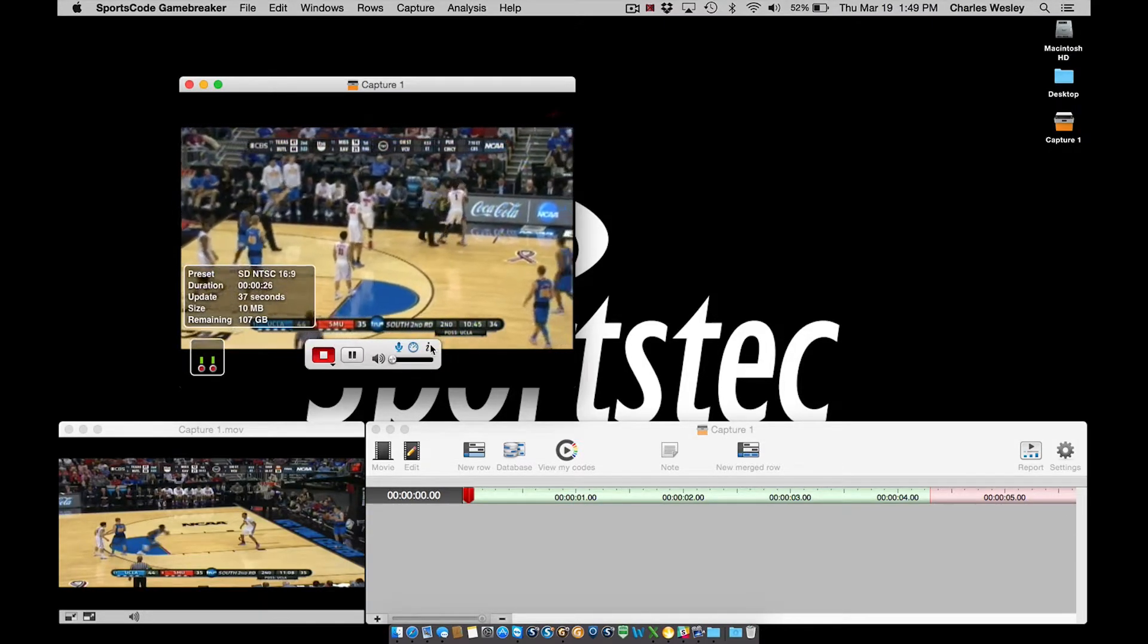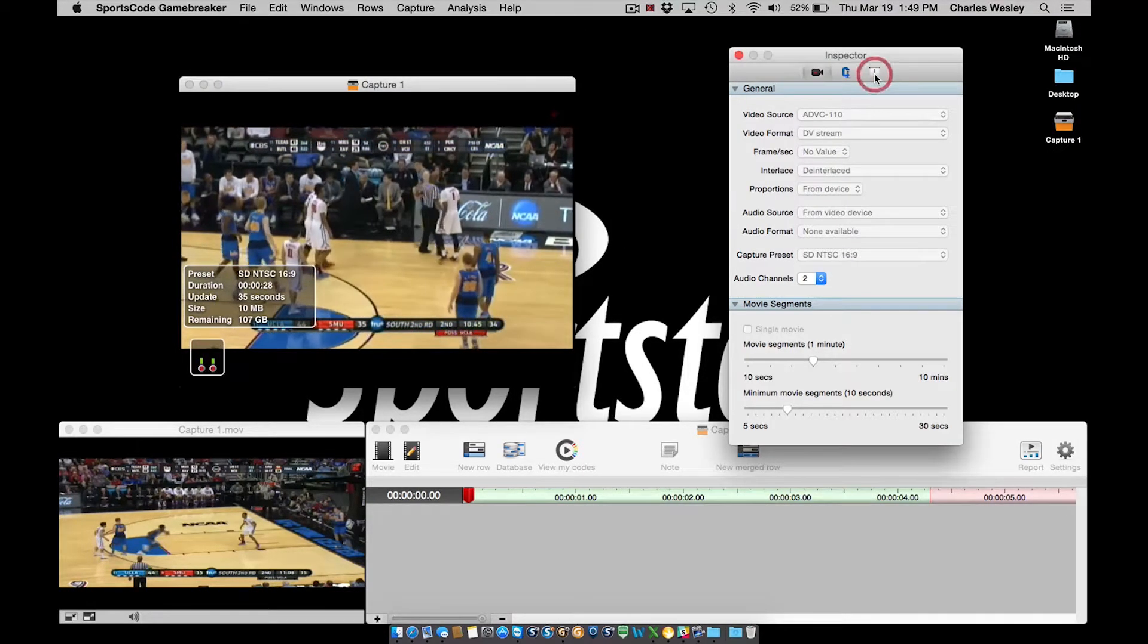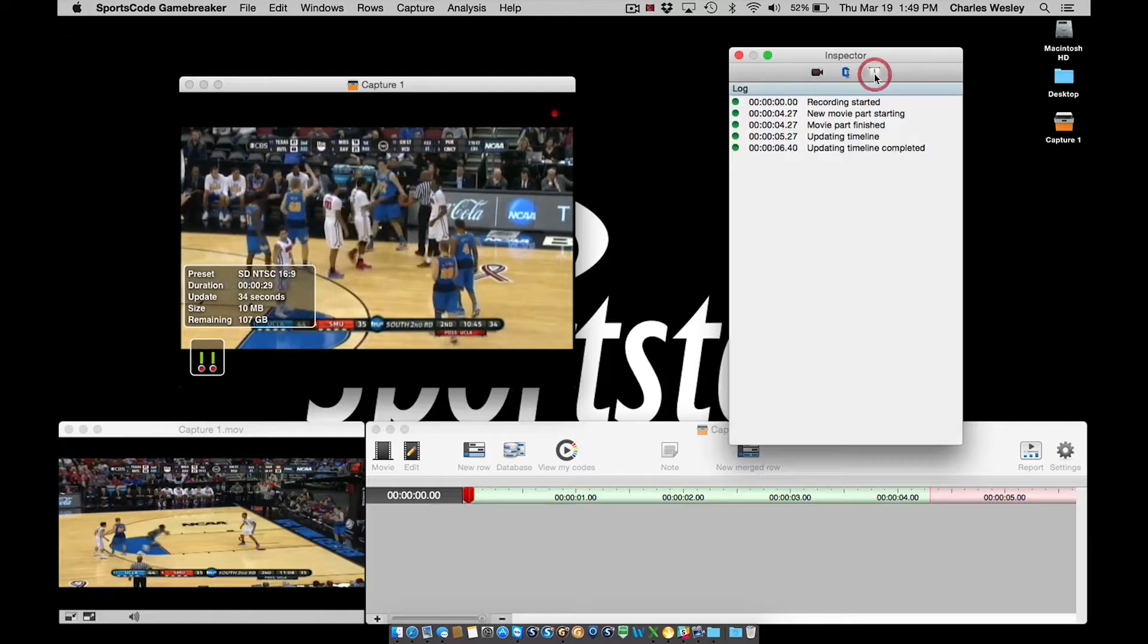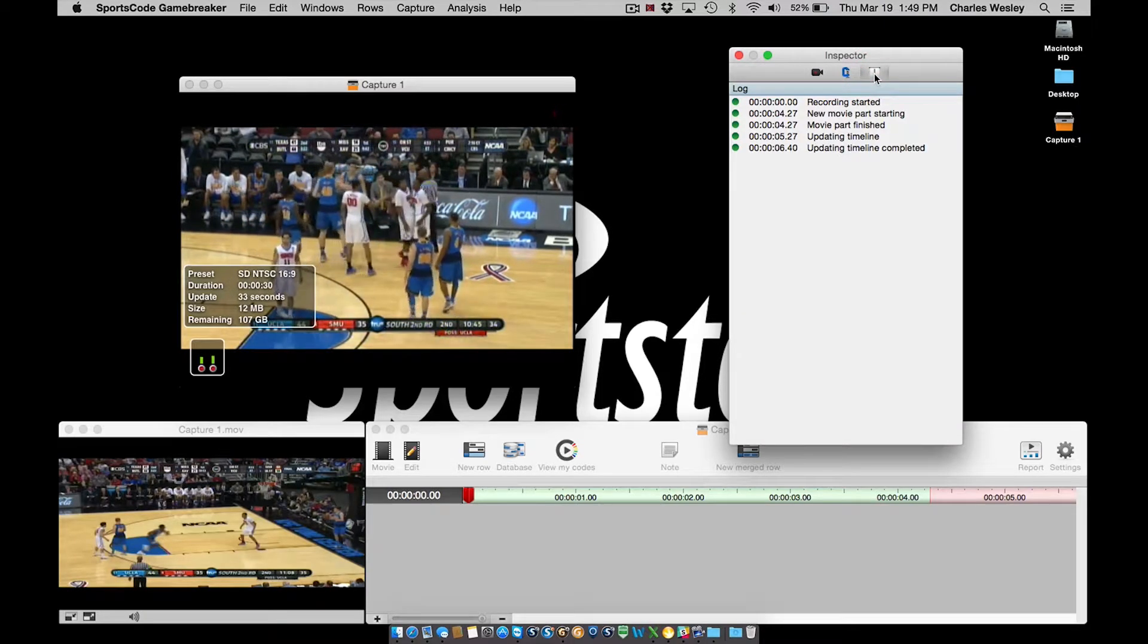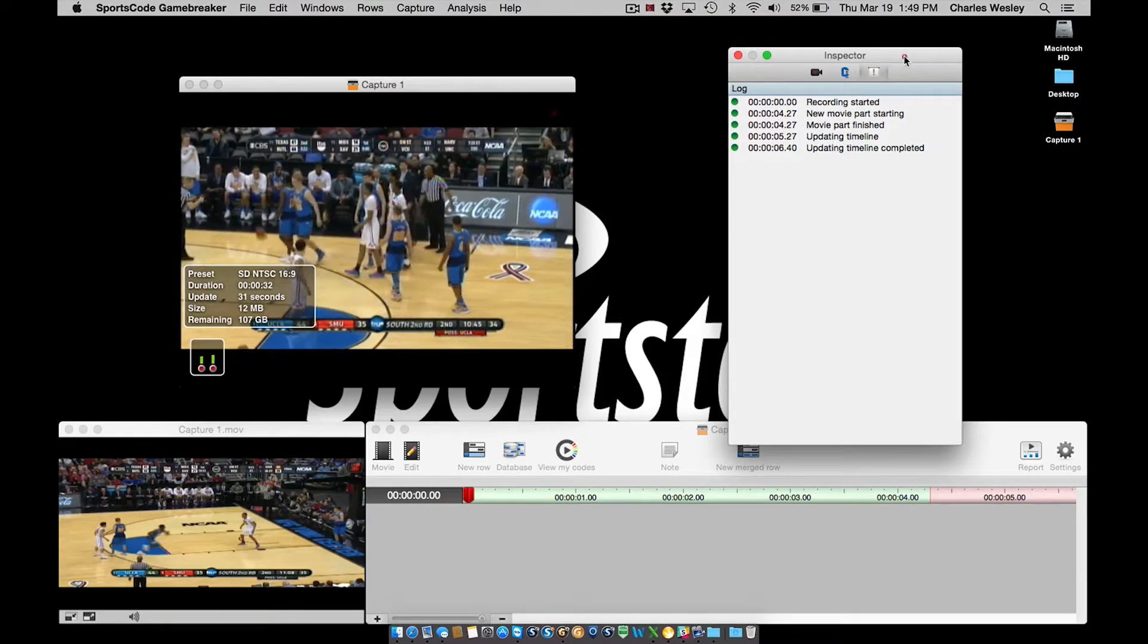I'm going to go ahead and open up the log tab here so we can see some of what I'm going to do next. The log tab is covered in more detail in its own tutorial.